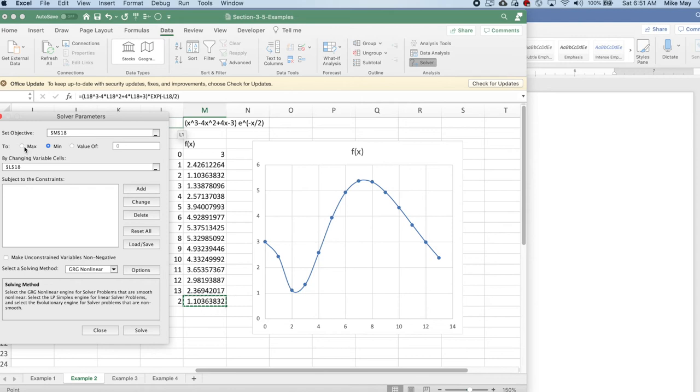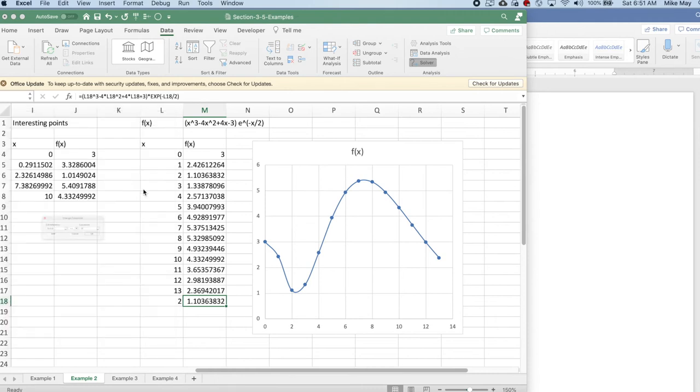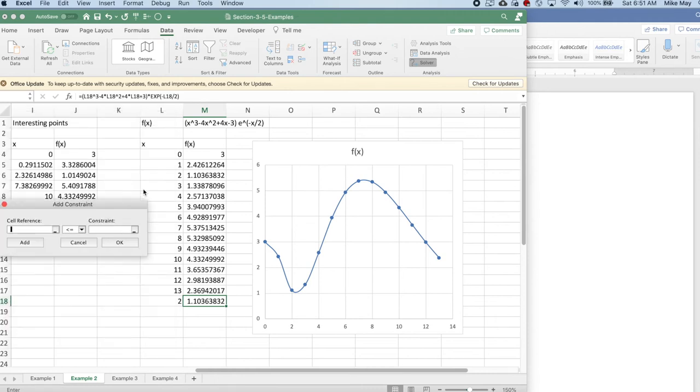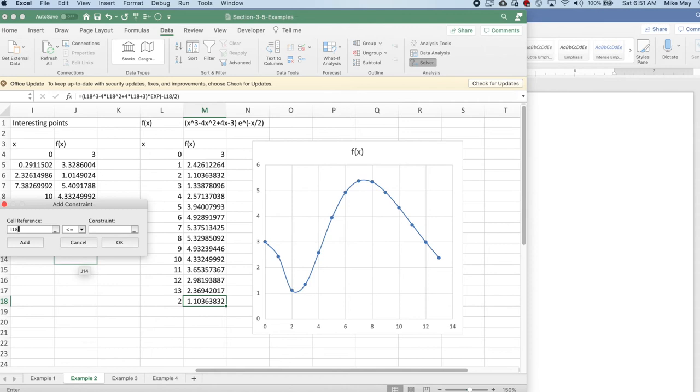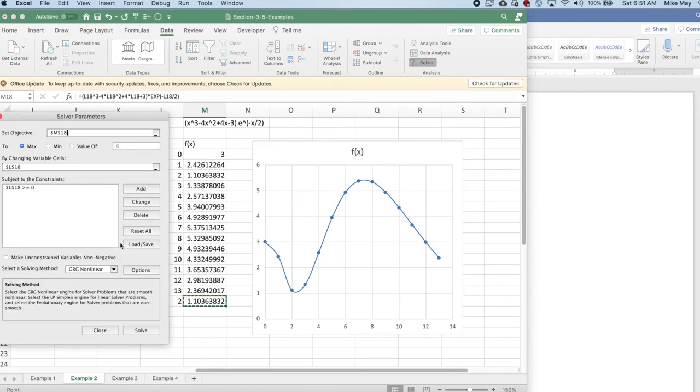So I'd like to do Solver. I want to find a maximum, except this time I'm going to make it a constrained maximum. So I want to add a constraint. My constraint is on my x value, L18. The constraint should be that it has to be greater than or equal to zero. I tell it okay. I solve.